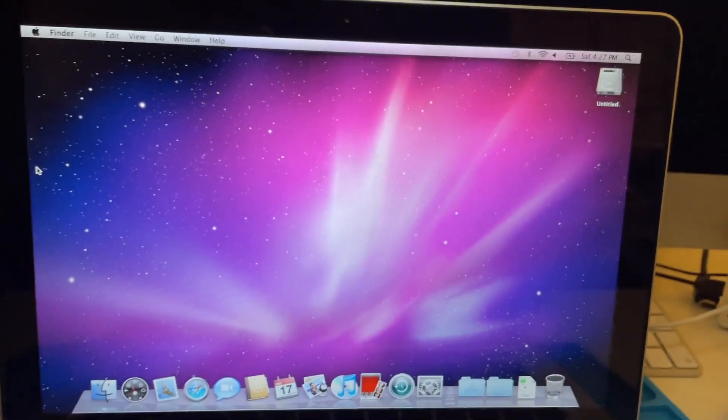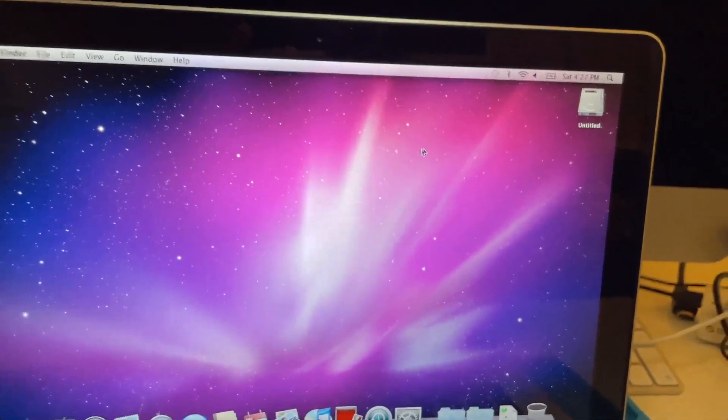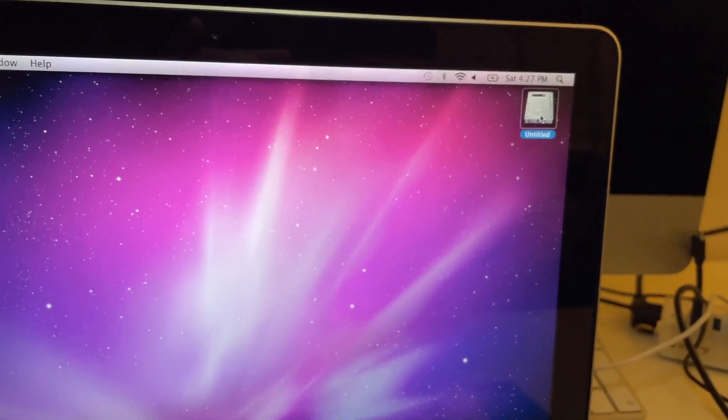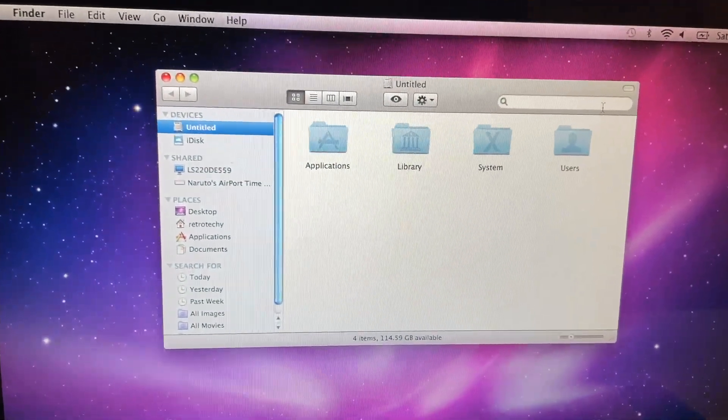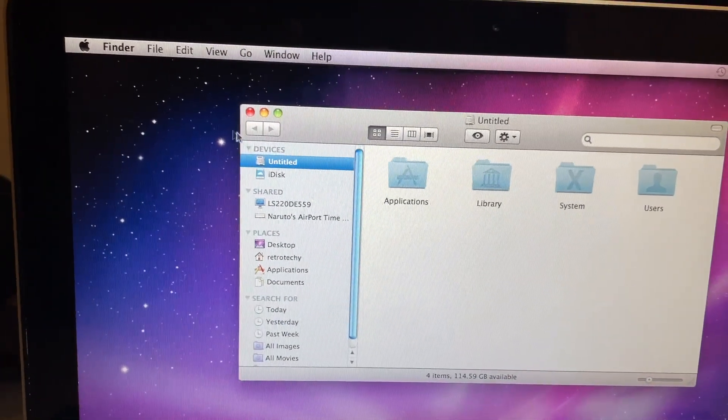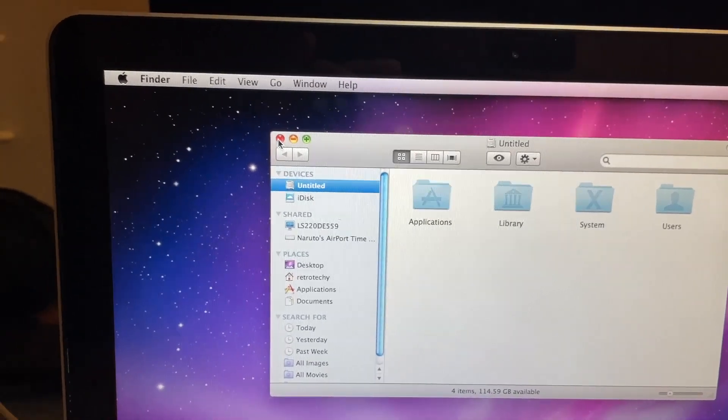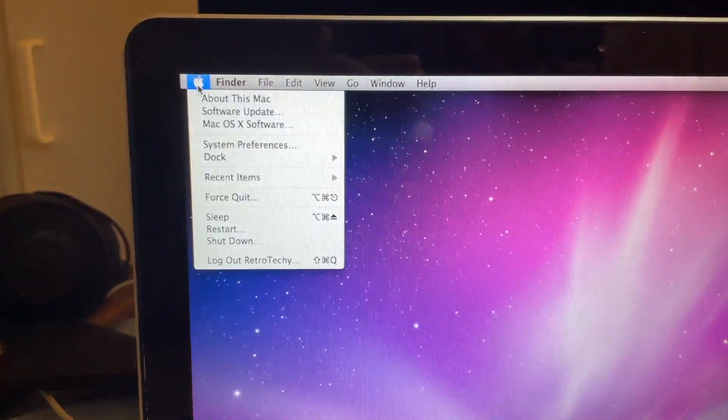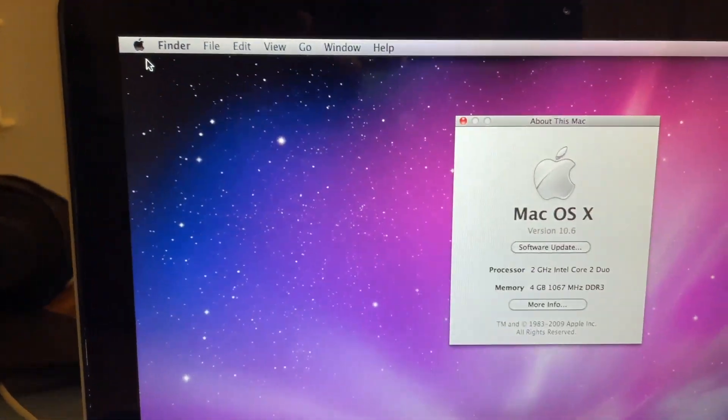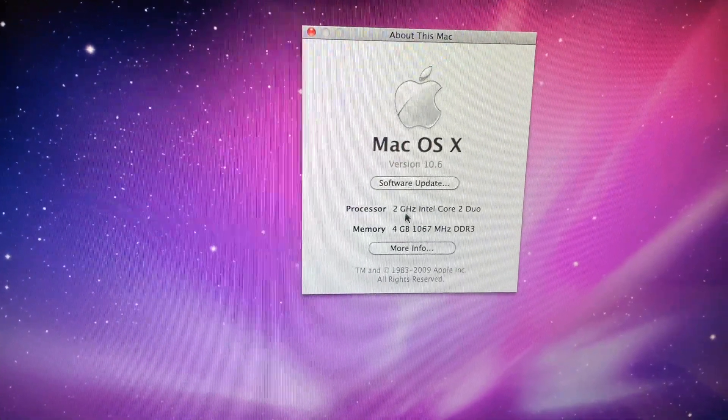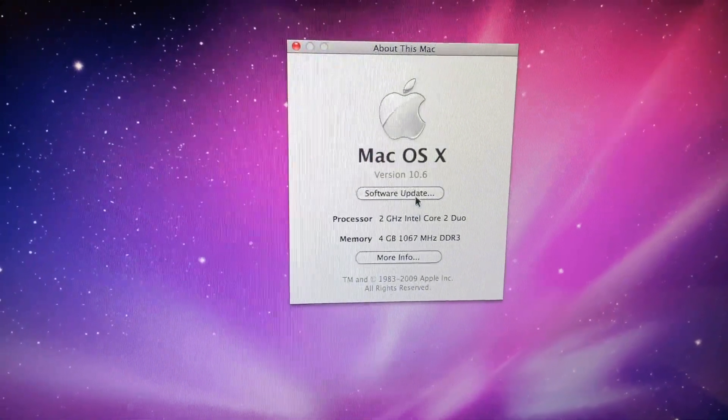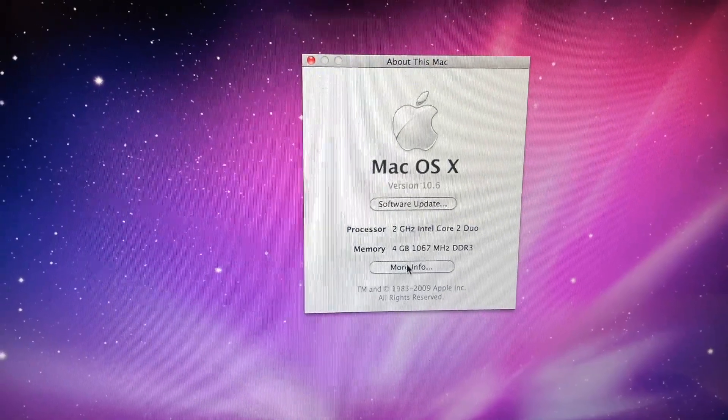And we are booted into the OS. So as you can see here in the corner we have the drive. It is showing up with everything you'd expect a fresh install of 10.6 to have. We'll go to about this Mac. There we go. So 4 gigs of RAM and there's the CPU with 10.6 exactly.